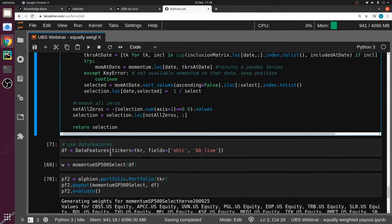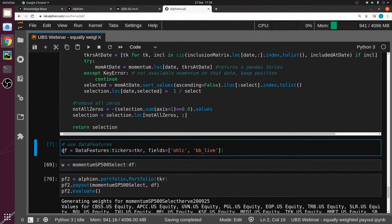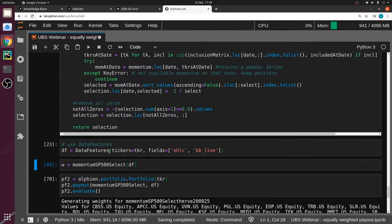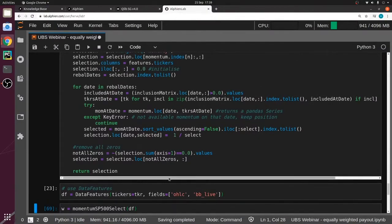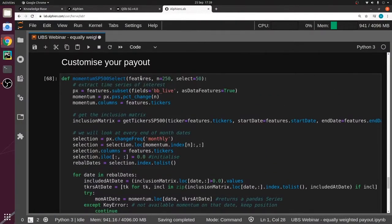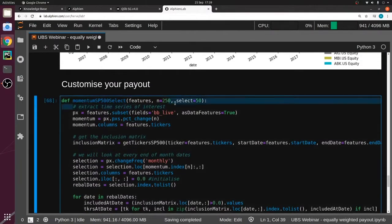Just for the sake of argument, I'm going to recreate a new data features object that has all tickers. Remember, TKR was all tickers available throughout the period, and I'm going to load all the time series available for tickers — that's open, high, low, close, and BBLive. So I'll end up having all tickers and all available fields, and what's more interesting is that I can directly pass everything inside my payout.